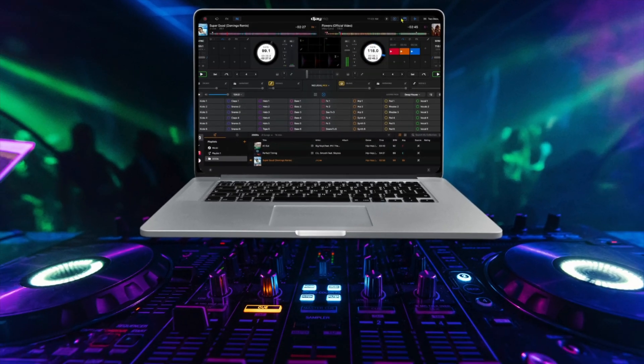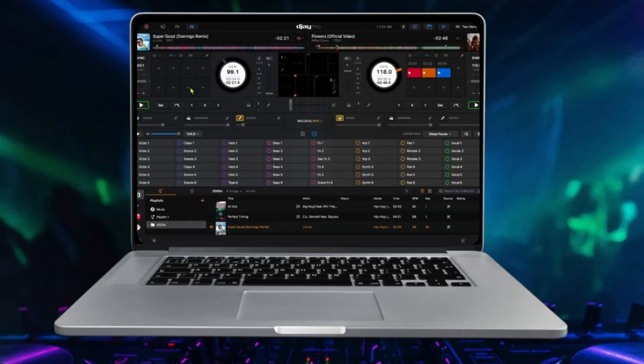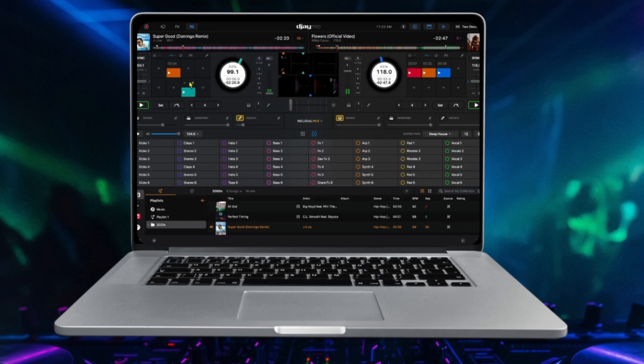DJ Pro for the Mac is loaded with so many great features, and in this video I'm going to go over some of the best features for this amazing DJ app.